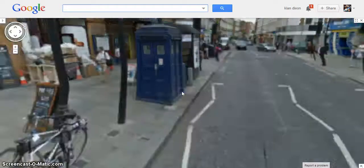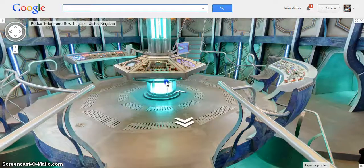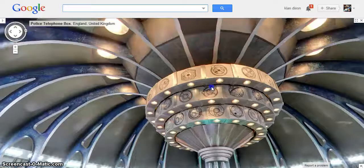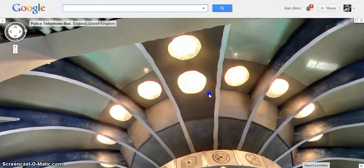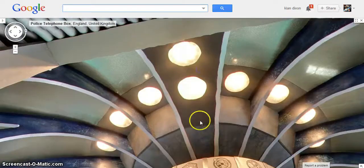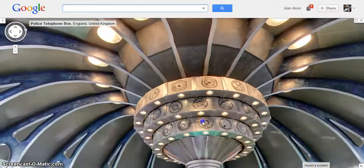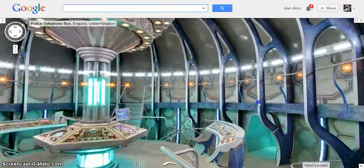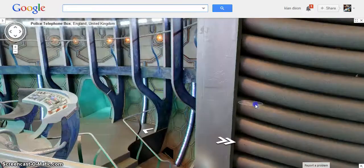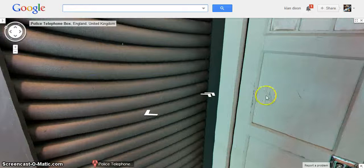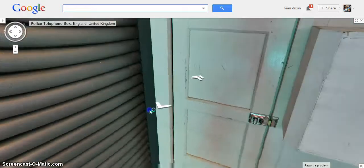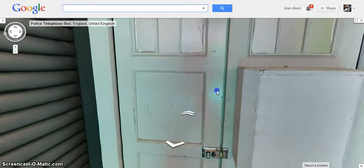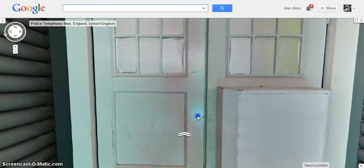If you click these two arrows, ta-da! You can go inside the TARDIS and you can look at the whole of the set. Now, if I turn around... As you can see... The doors are here behind me.